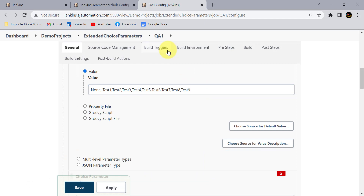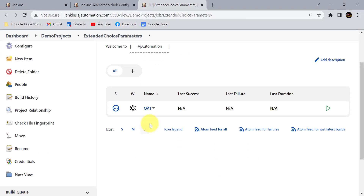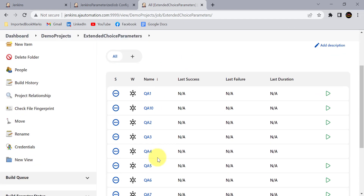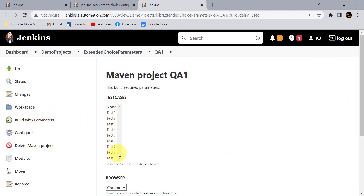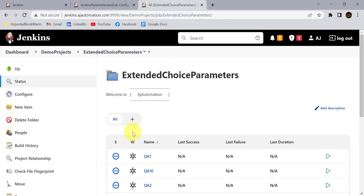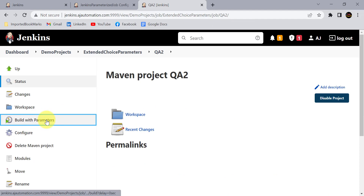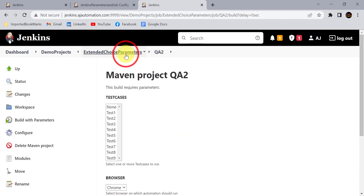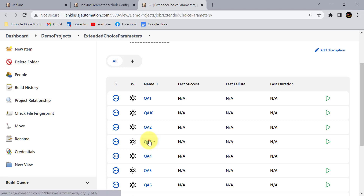Let's say we have 10 QA members in our team and for each QA I've created a separate Jenkins job with a separate machine and separate IP so they can run tests on different machines as per their requirement. I've created 10 jobs for 10 QAs. All these jobs have the same options while building — all nine test cases are available for each Jenkins job, and all those values were added manually in the configuration.